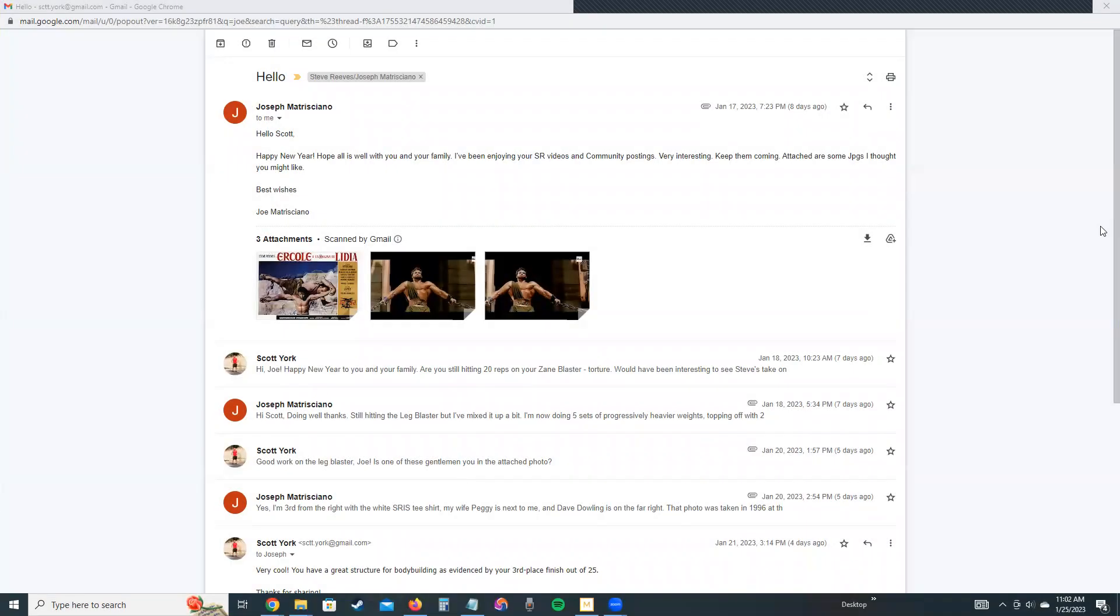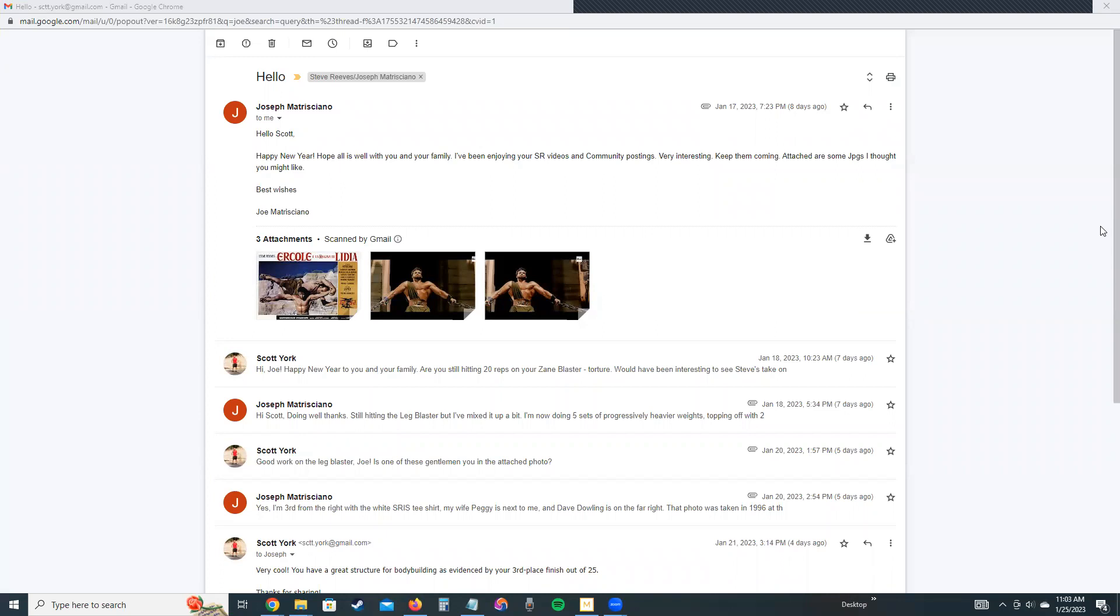Recently I heard from my friend Joseph Matriciano. Good old Italian name. He says: Hello Scott, happy New Year. Hope all is well with you and your family. I've been enjoying your Steve Reeves video and community postings on the YouTube community page. Very interesting, keep them coming. Attached are some JPEGs I thought you might like. Best wishes, Joe.